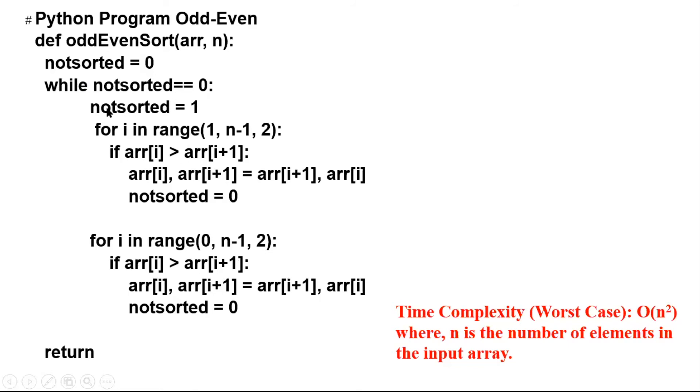Here you can see not_sorted is equal to one. So if we do not swap, not_sorted, these statements will not be executed, will stay one. And here, if we do not swap...